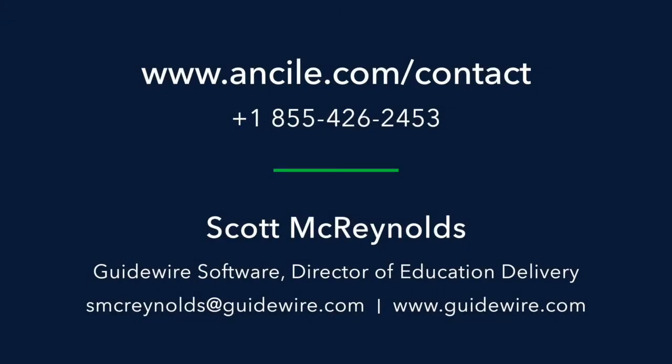Uperform for Guidewire is now available with a Uperform subscription. Contact a member of the Uperform team or Scott McReynolds, Director of Education Delivery at Guidewire, to get started today.